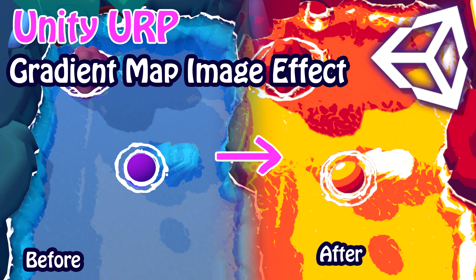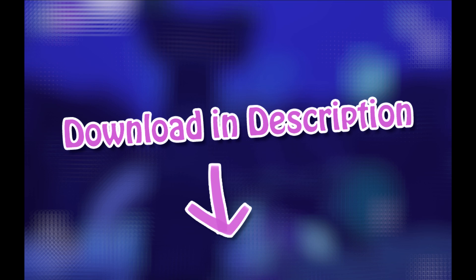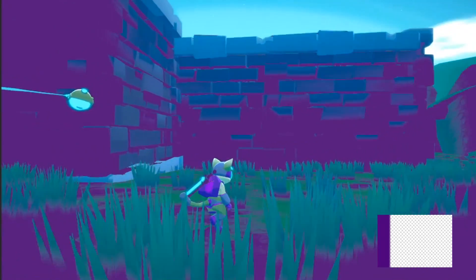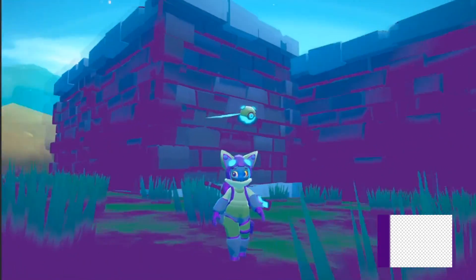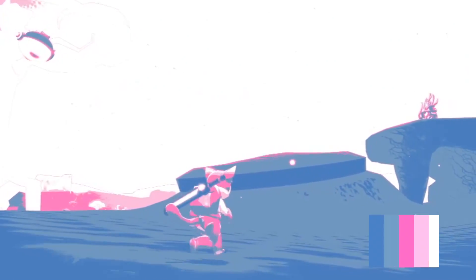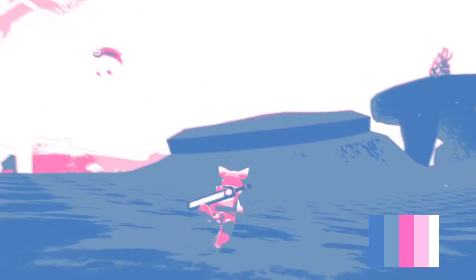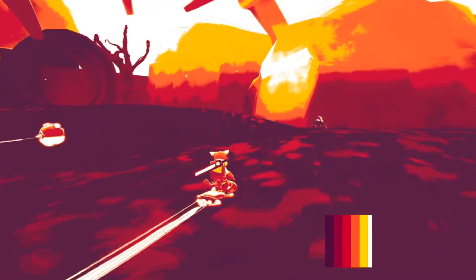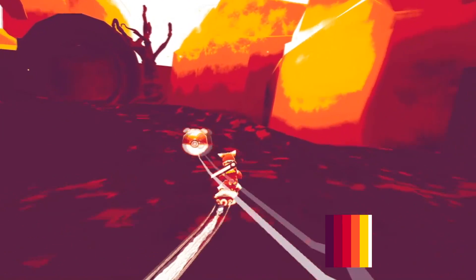Hi guys! Today I'm going to show you how to set up custom image effects in the Universal Render Pipeline in Unity. The image effect shader we will be making is projecting a gradient map over the camera view. Here are some examples of what it might look like. Let's get started.